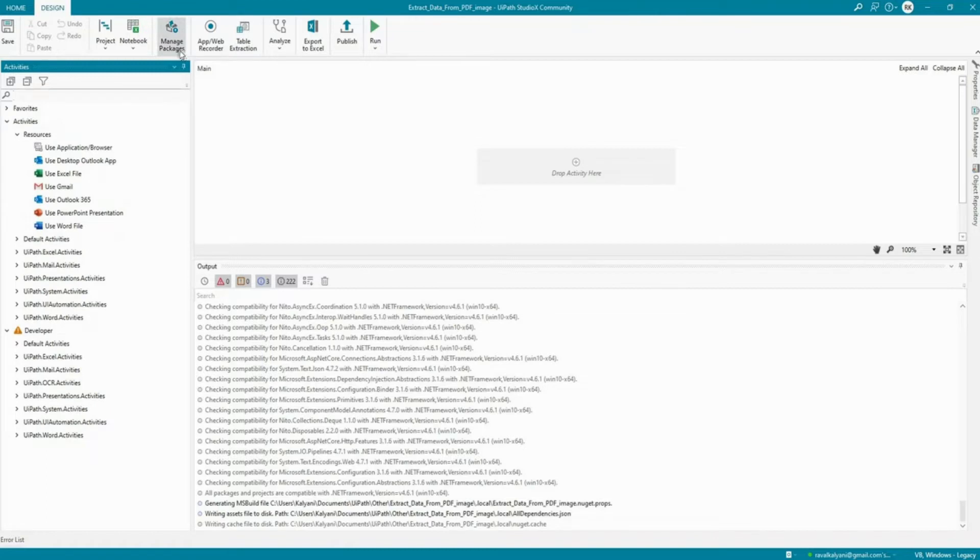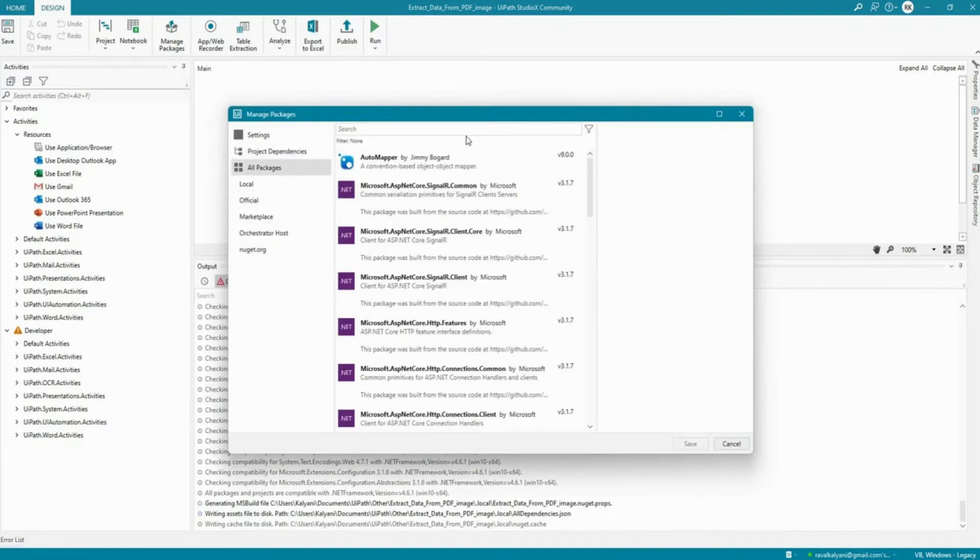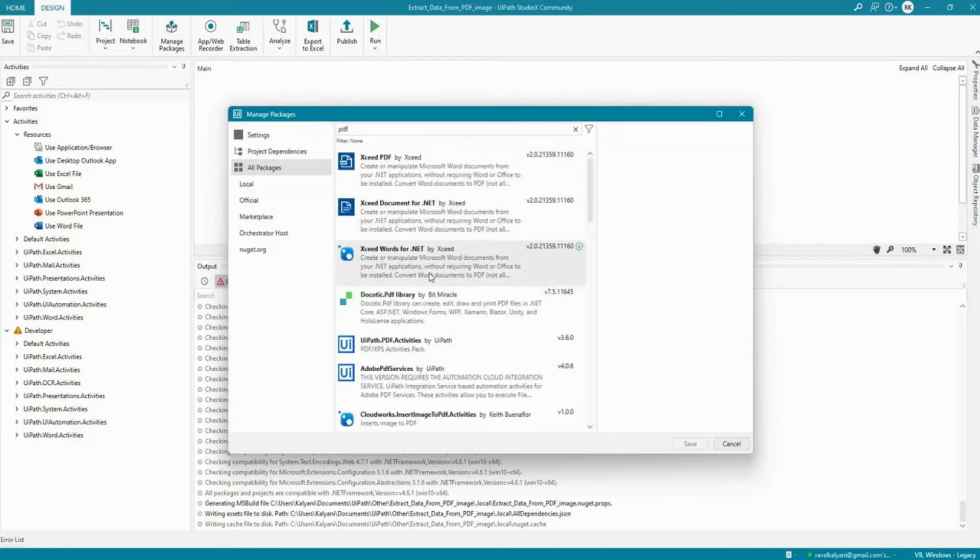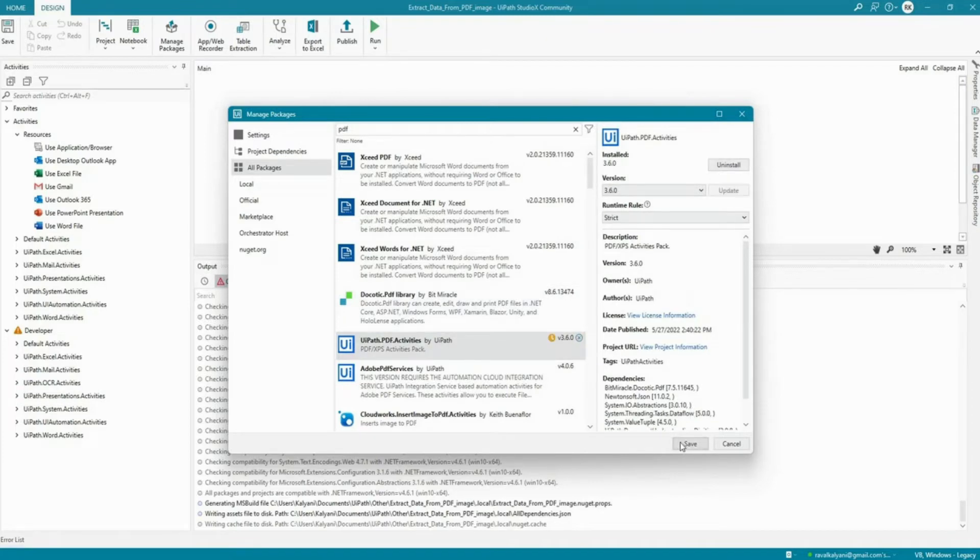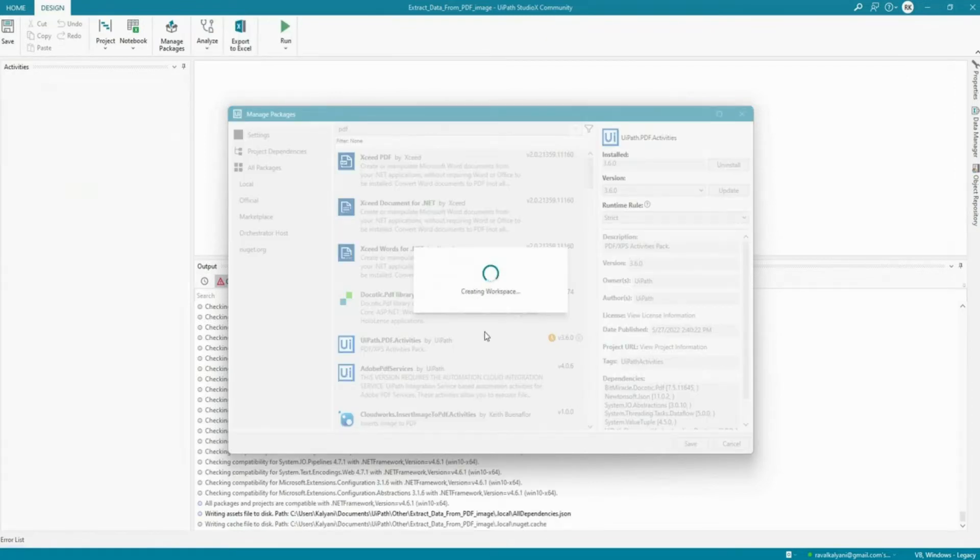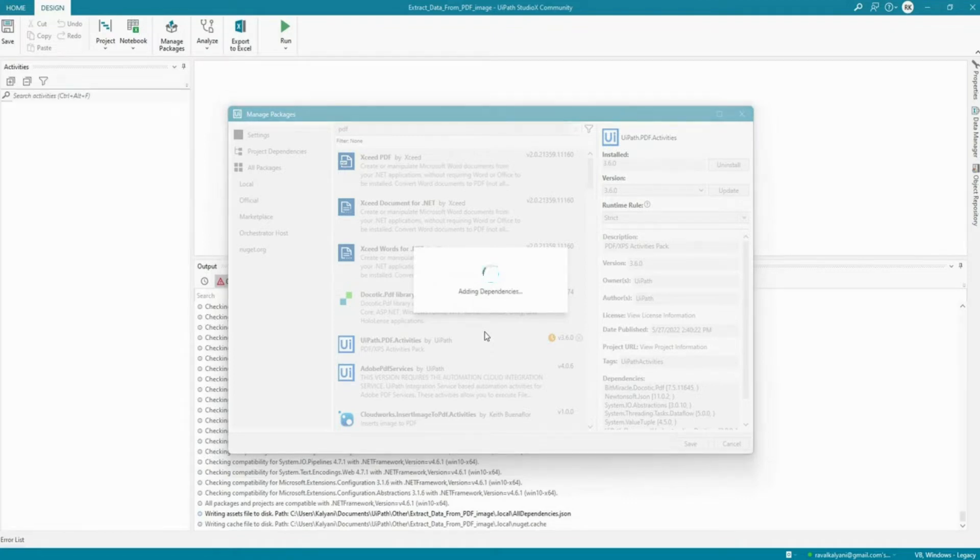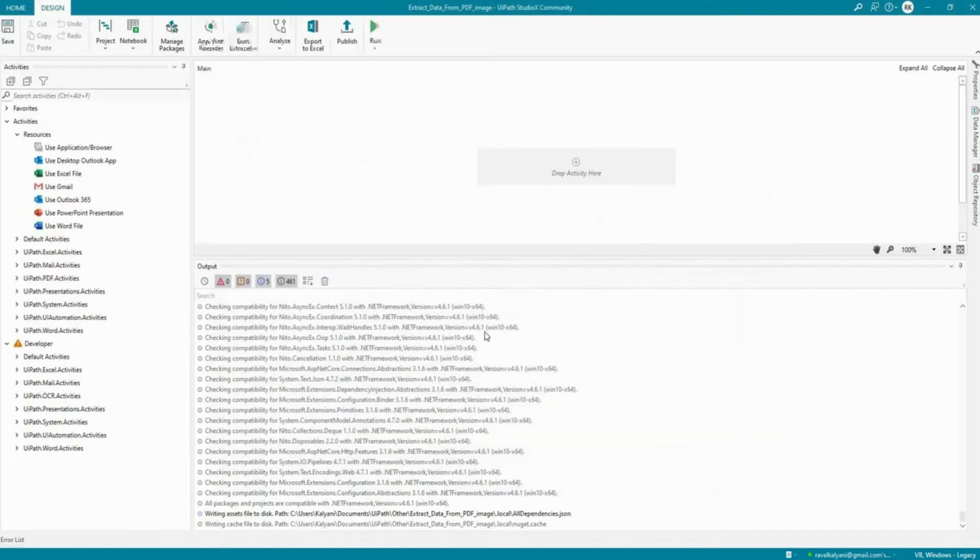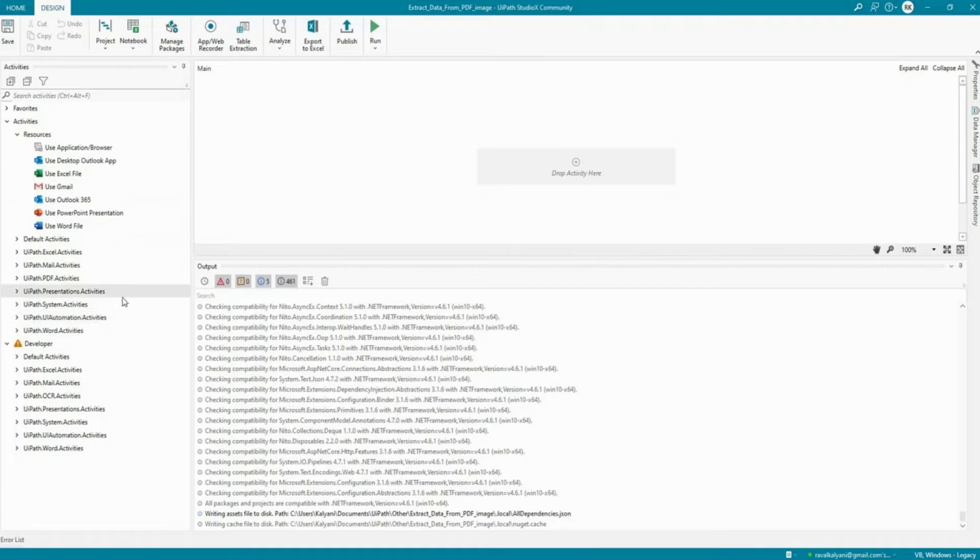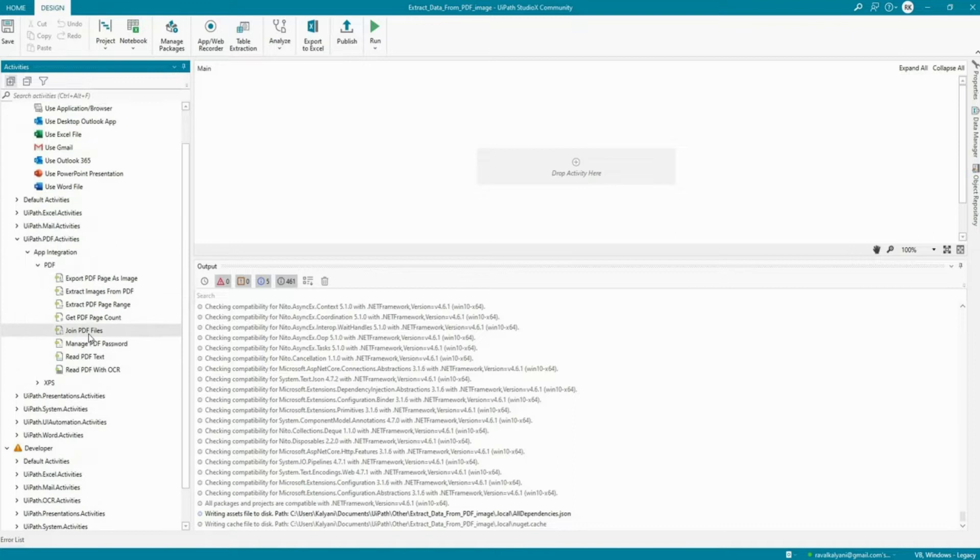So what we need to do is we need to go to packages, we need to go to all packages and type PDF. So this is the package that I need. So now you understand what is the concept of packages. First of all to develop your robot you need activities. By default there are certain developer activities given to you, but if you want to perform anything out of box you can search for those activities under a package and then install for your necessity.